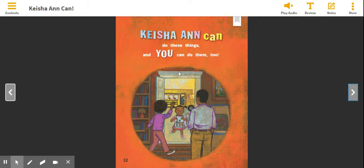Characters — repeat after me — characters: people, animals, or creatures in a story. So, who's in a story? Good. Setting: where the story happens. Awesome job. You guys did great, and I will see you in a little bit.